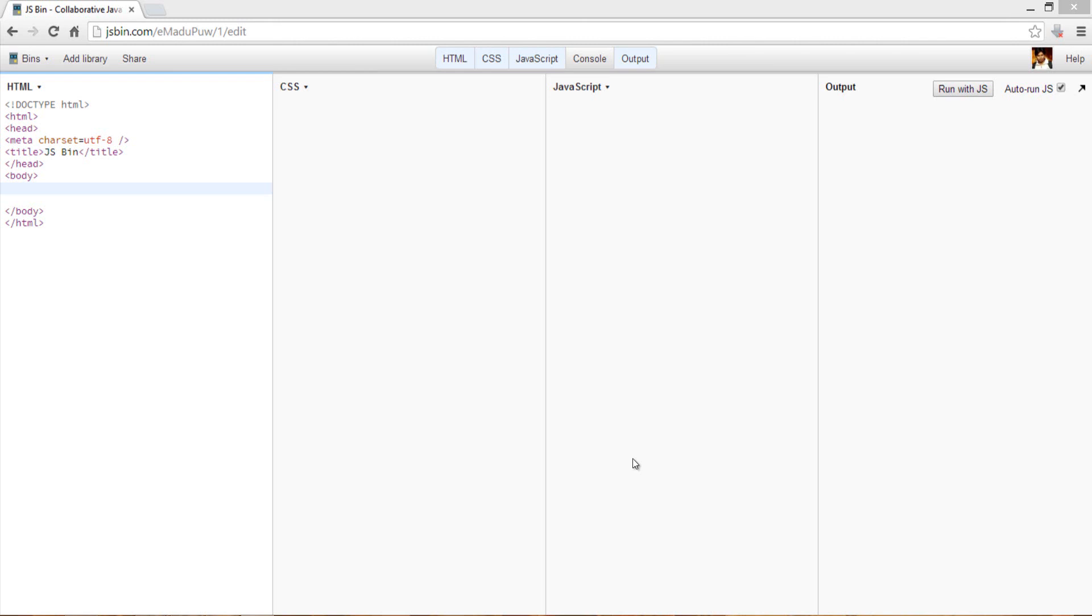As you might be aware, KnockoutJS is an MVVM framework for JavaScript which you can use in your web applications.